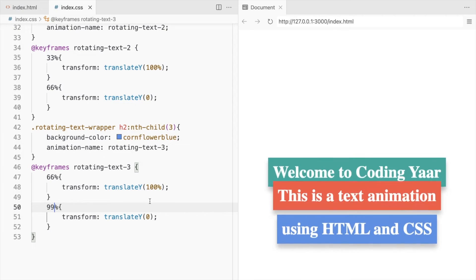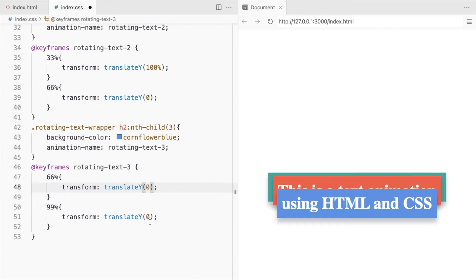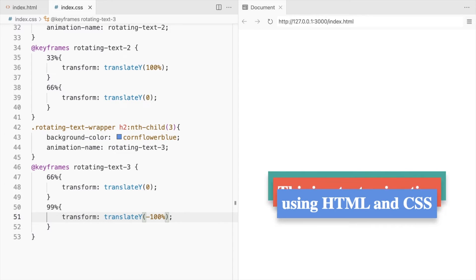Since it's already at the bottom, we'll start from 0 and bring it back to minus 100%.